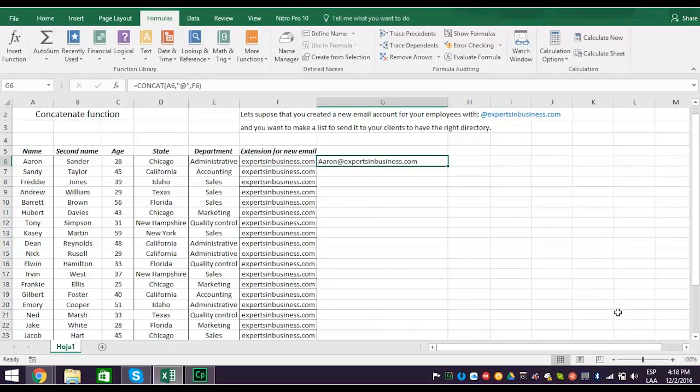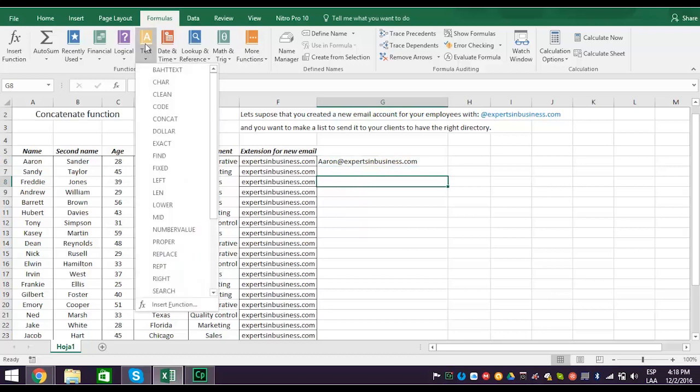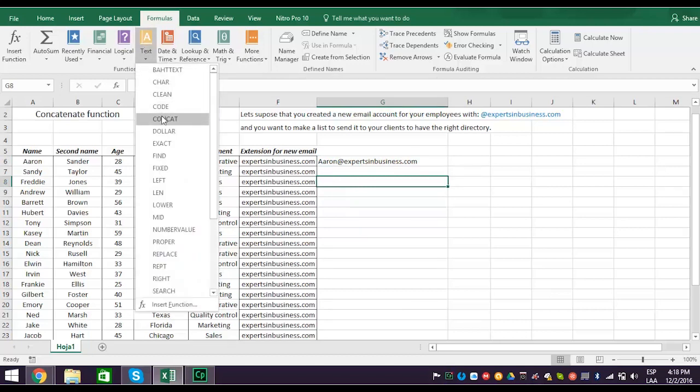So let's do one more, but this time join the first and last name. Go to formulas again and click the text tab and then concat.